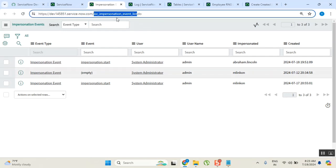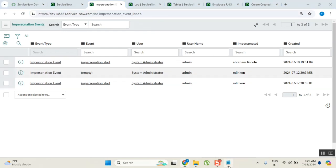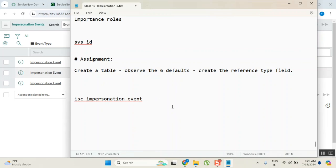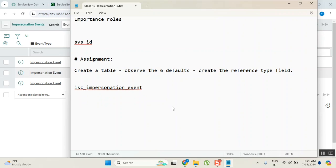The table name is ISC_impersonation_event with underscores: ISC underscore impersonation underscore event.